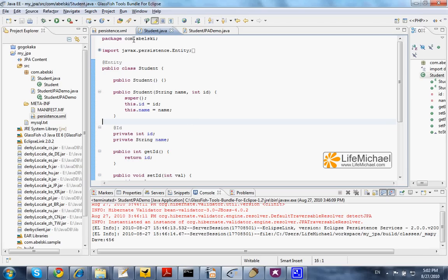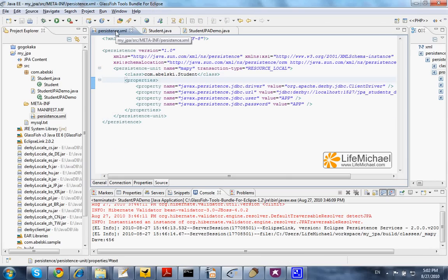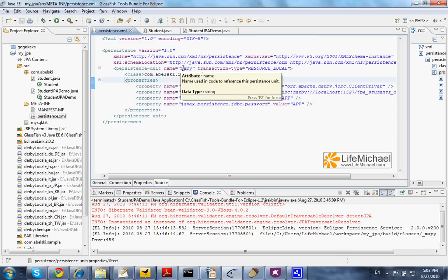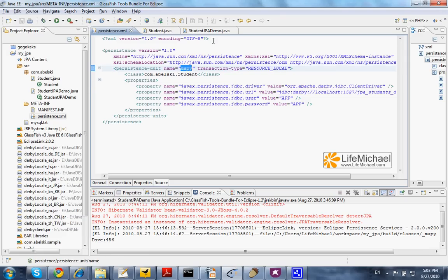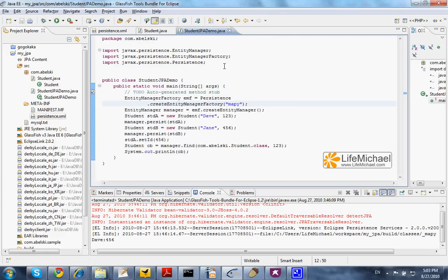Here we have an XML file that defines the exact database we are going to work with. This XML file defines a persistence unit, its name in this code sample is Mappy, and this is the name we specify here in this code.